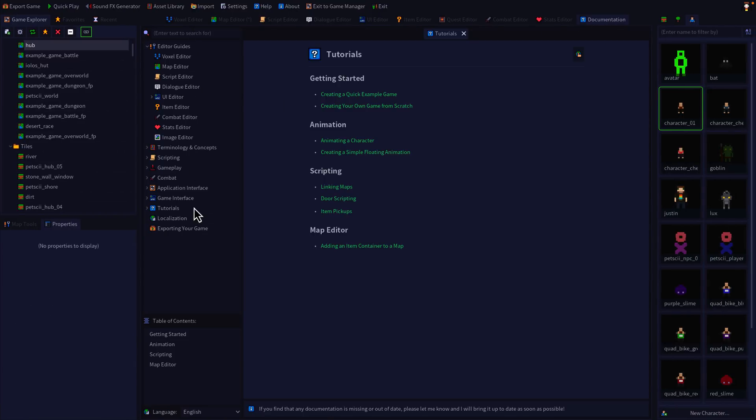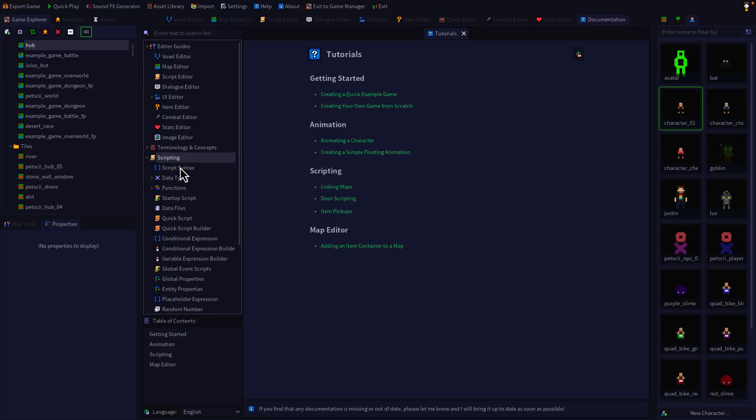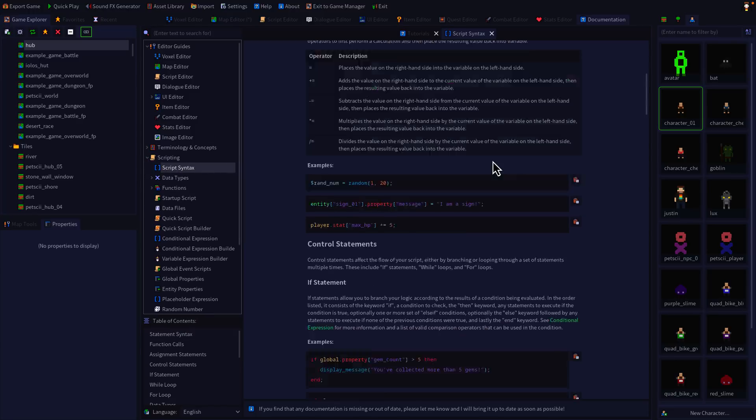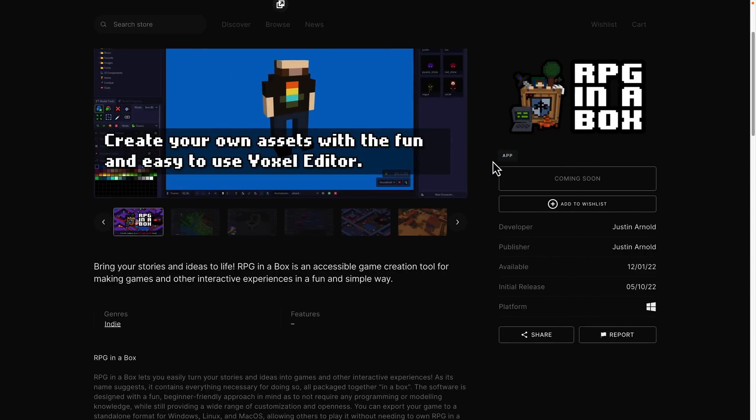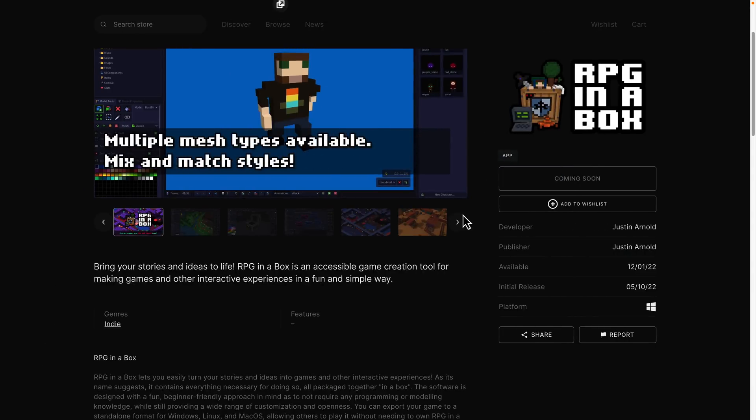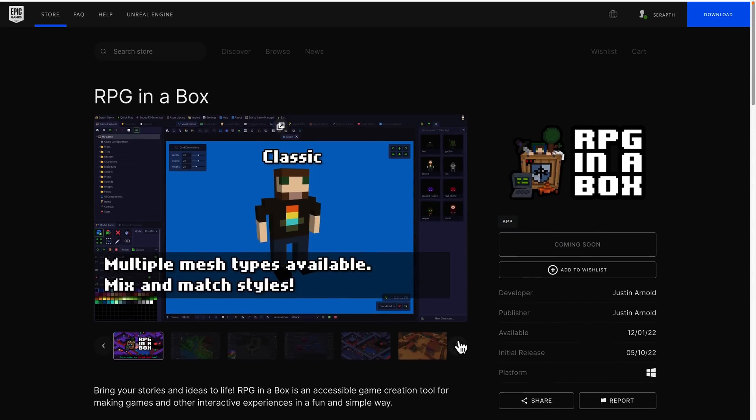Again, you can script using text or you can use the visual editor. It's kind of amazing just how robust of an engine RPG in a box actually is.